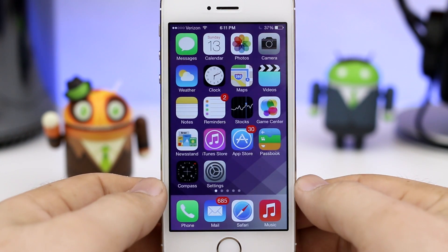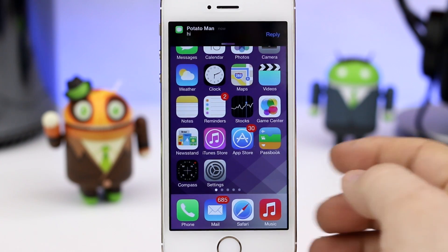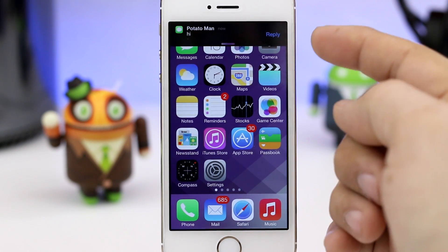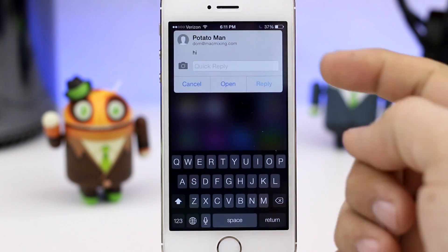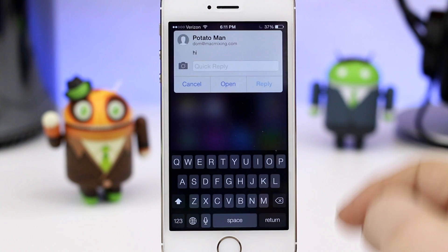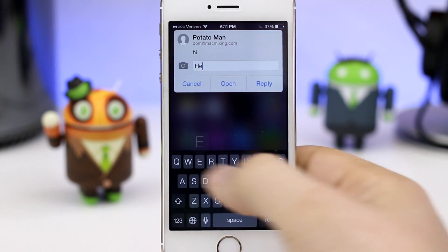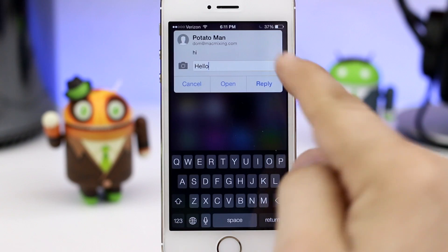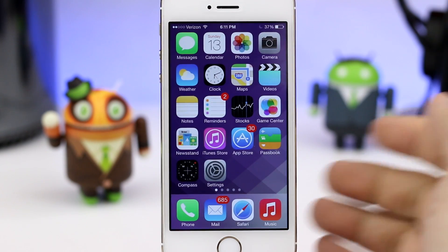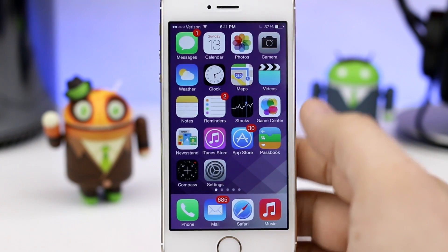Along with that, we do have the ability to quickly reply to incoming messages via the notification banner. We can tap on that reply button right there and quickly send a response to any incoming message, which is extremely handy. We type in the message, tap reply, and there you go — your message is sent right off.